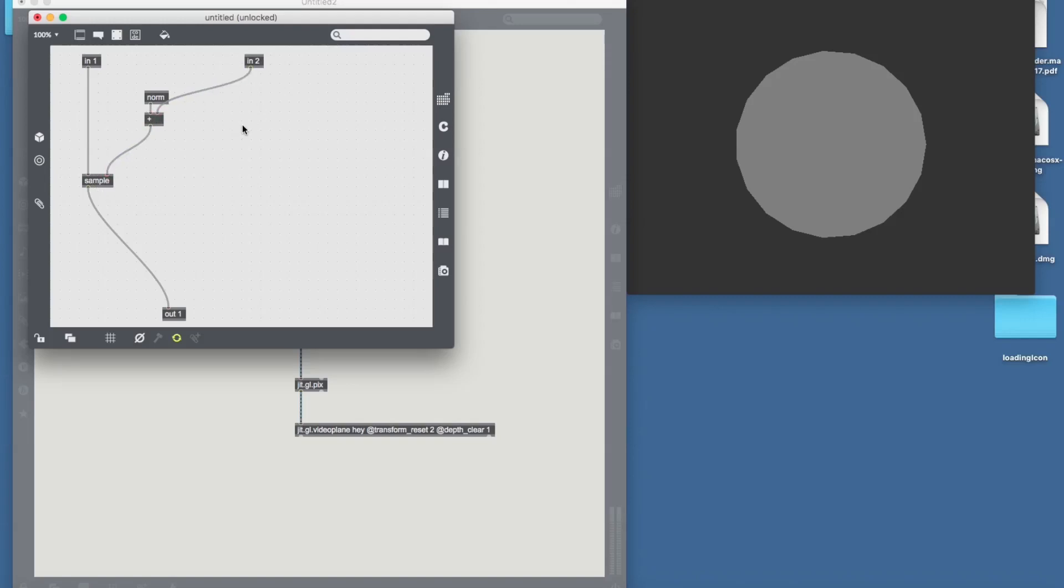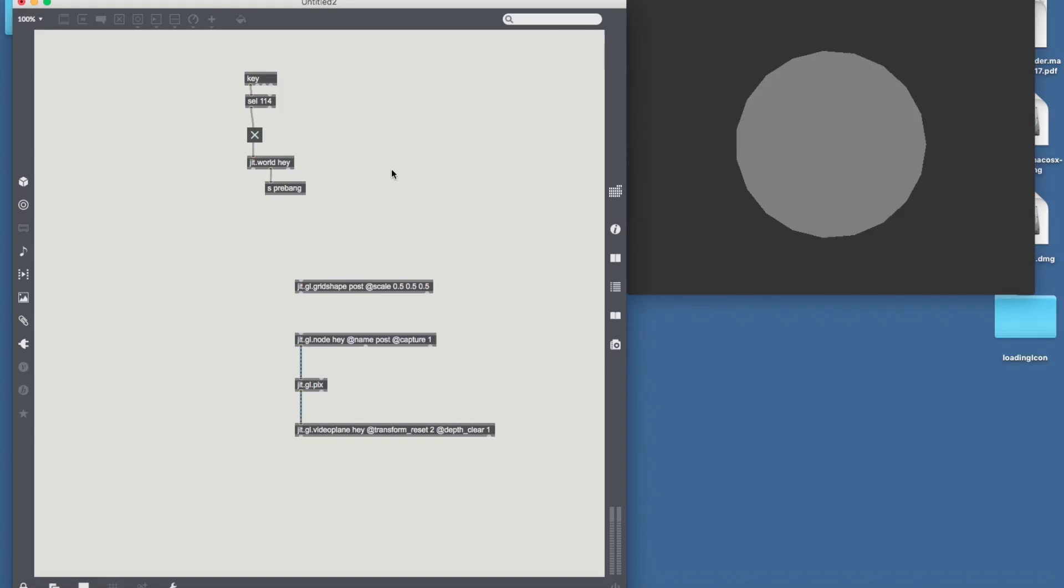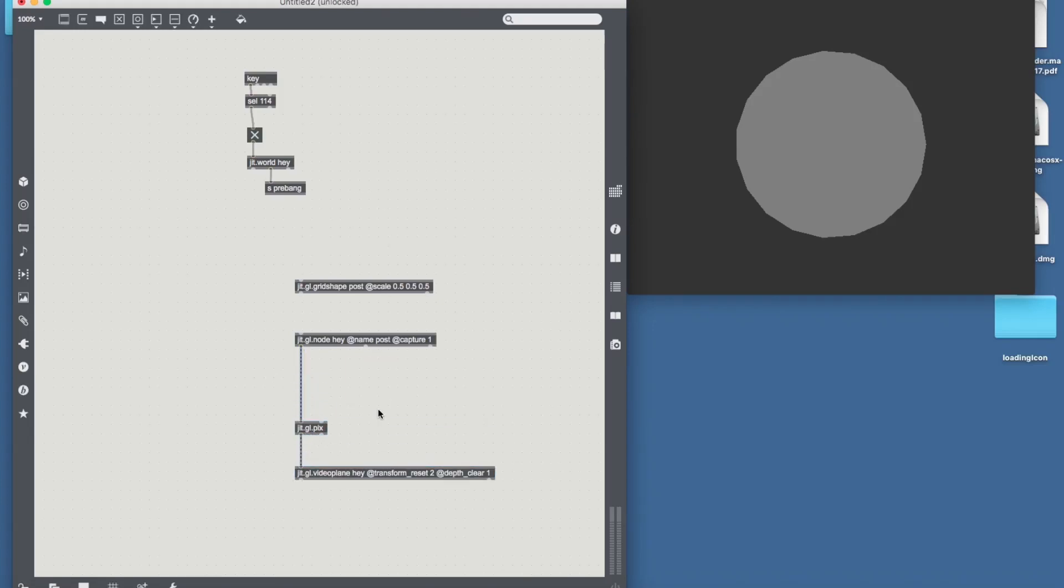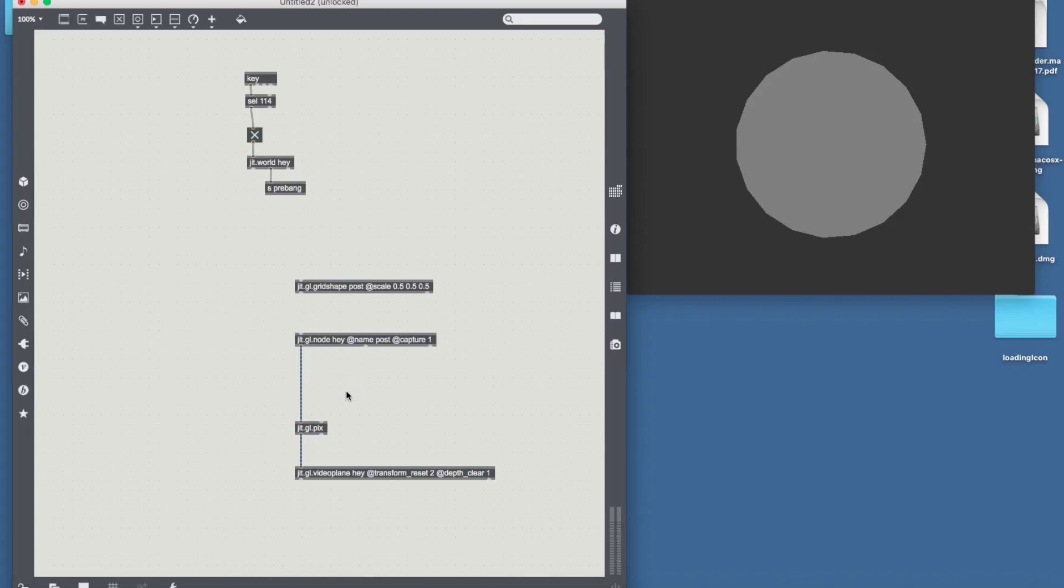And what do I mean with a displacement map? A displacement map can be pretty much anything. Your camera input or I don't know. Your own picture. Drawn image. I don't know. As long as it's a matrix basically.